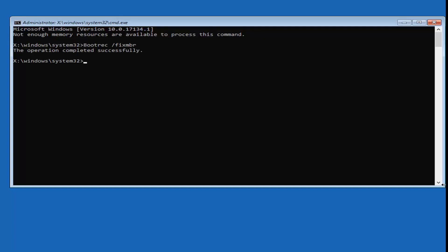Next type in bcdedit — all one word — space, forward slash, export. Then add a space and the drive letter where Windows is installed followed by a colon, then a backslash and 'bcd backup.' In my case it's C, so: bcdedit /export C:\bcd backup. Please take note of where the spaces are and hit enter.